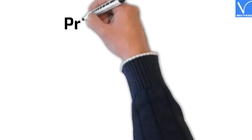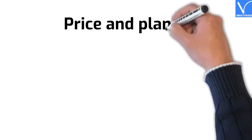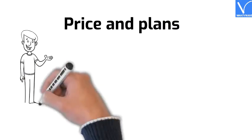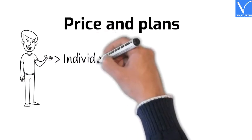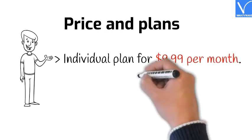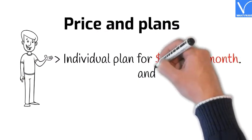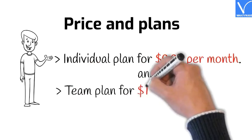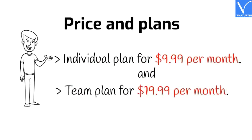Adobe Spark is available in two paid plans: Individual plan for $9.99 per month, and team plan for $19.99 per month.